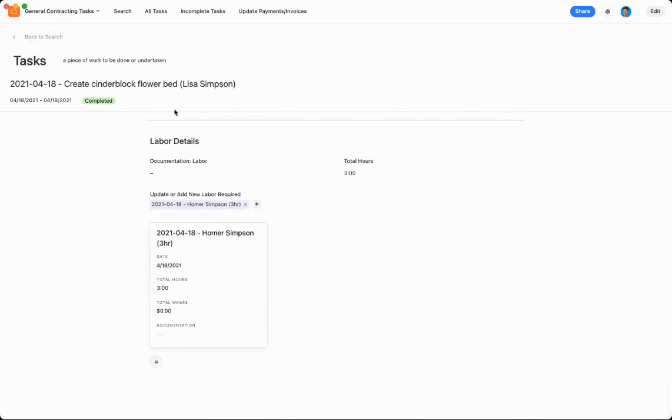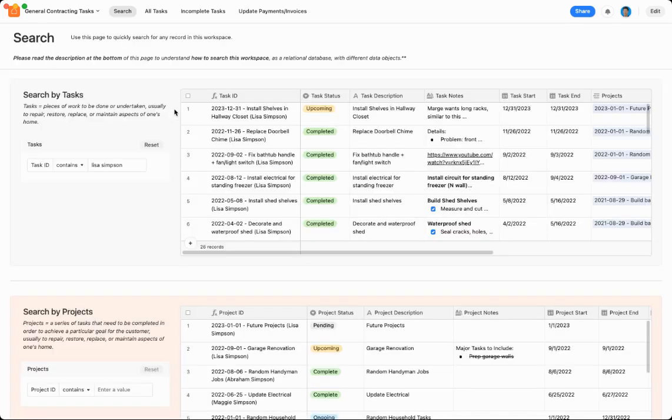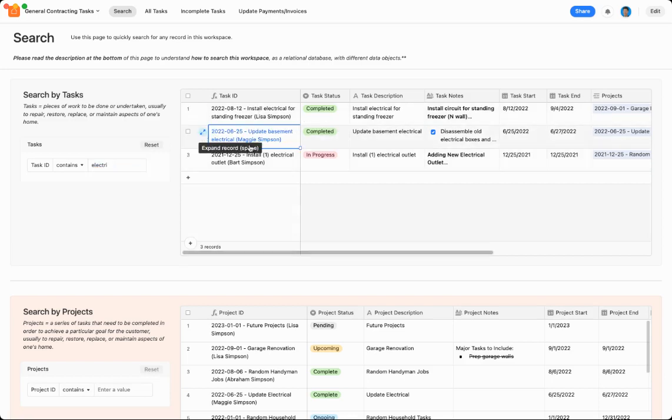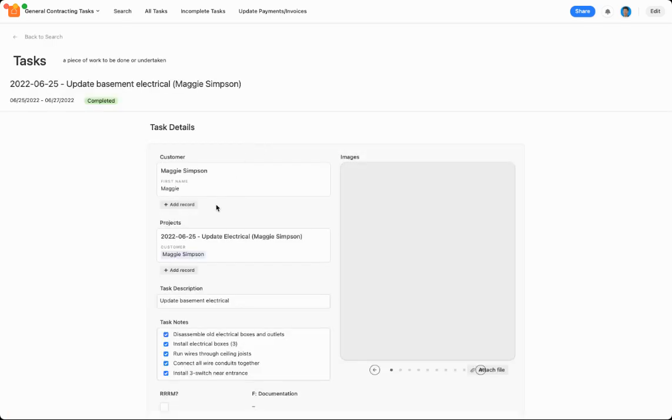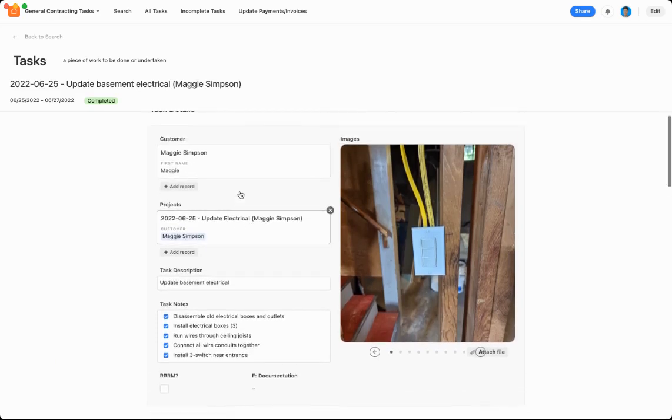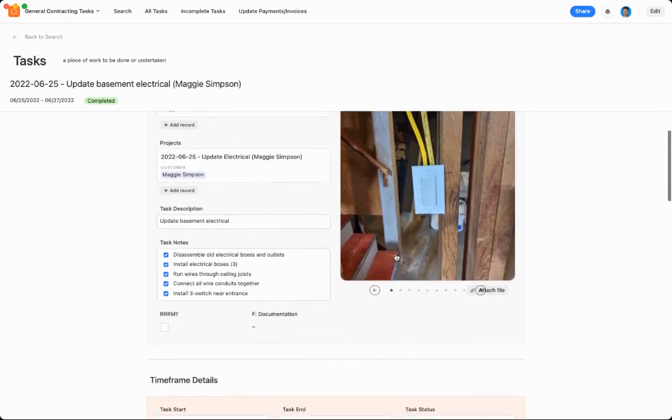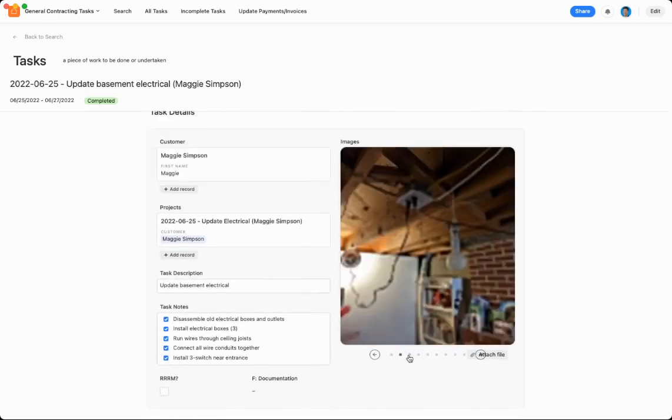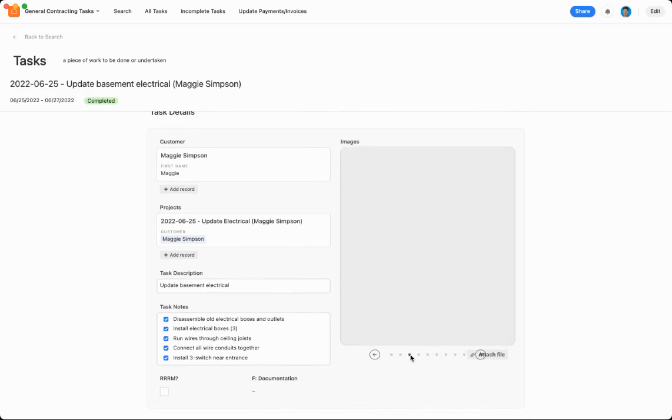Let me show you one more example in tasks. So maybe if I did some tasks, so maybe if I did some electrical work, I'll type in electrical. Yeah, I did some basement electrical for Maggie Simpson, it looks like. So you can see the project, the task description, task notes, images of I installed some new electrical box, and then a three-way switch.